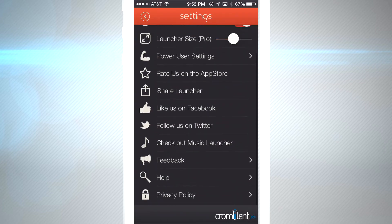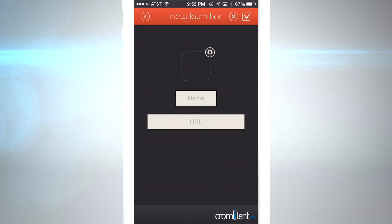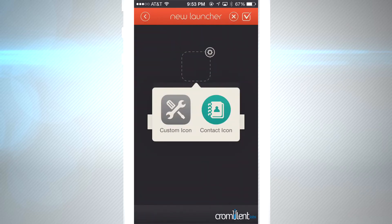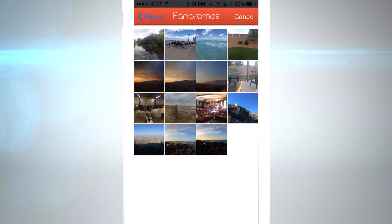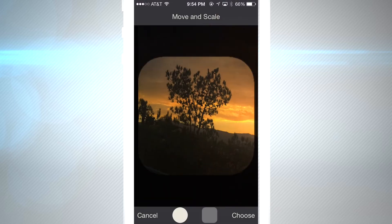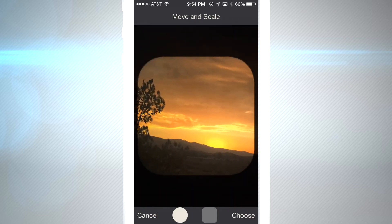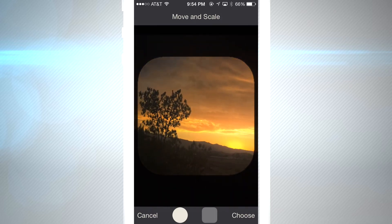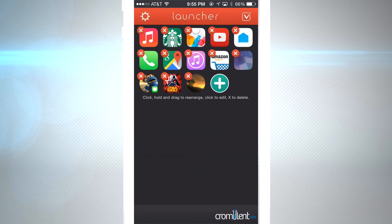I'm gonna show you how to customize your icon with an image. I'll click on 'Custom Icon' and pick this panorama sunset shot. We also have options on the icon shape — circle or square. There are just so many different options built into this app. There you go — we have our link right to socorafoto.com.